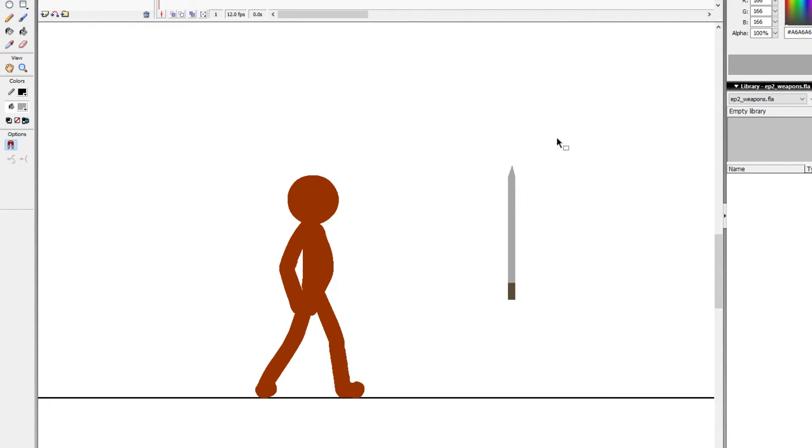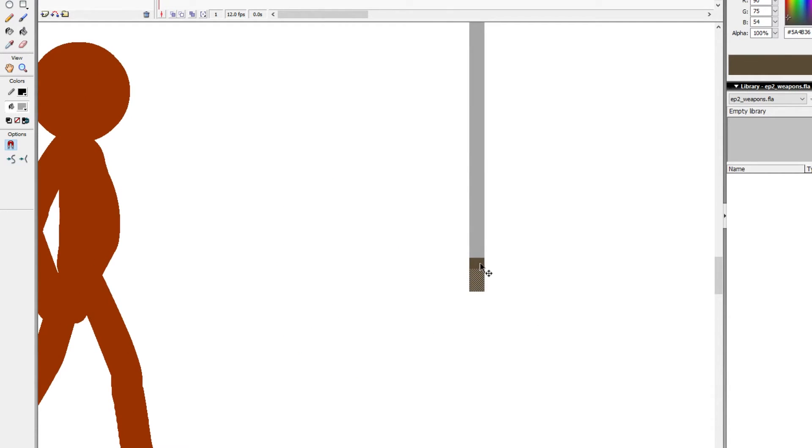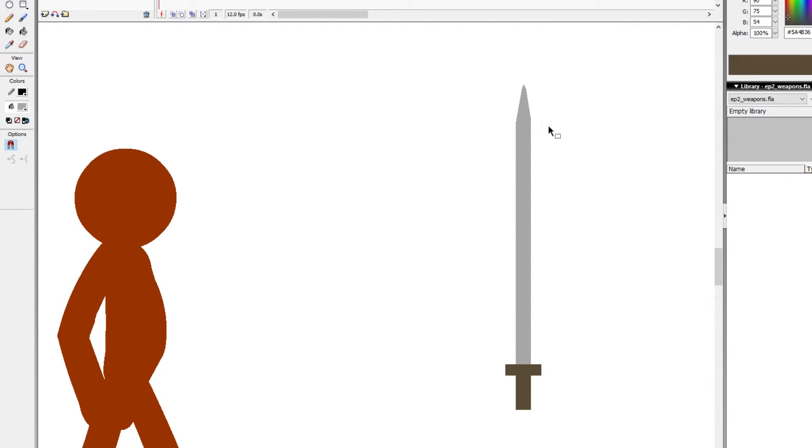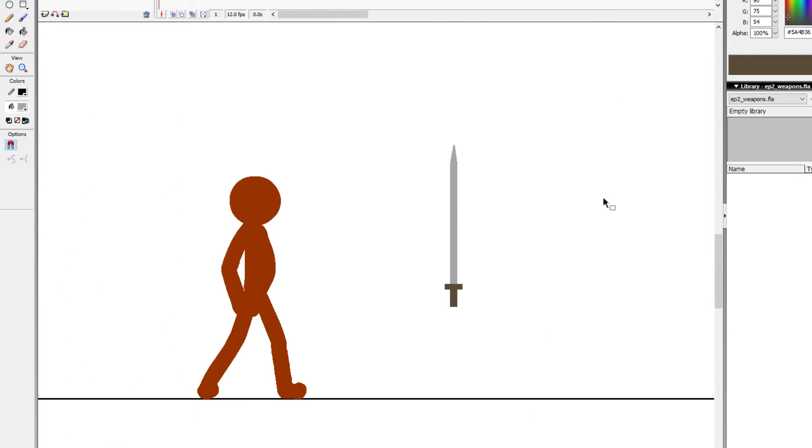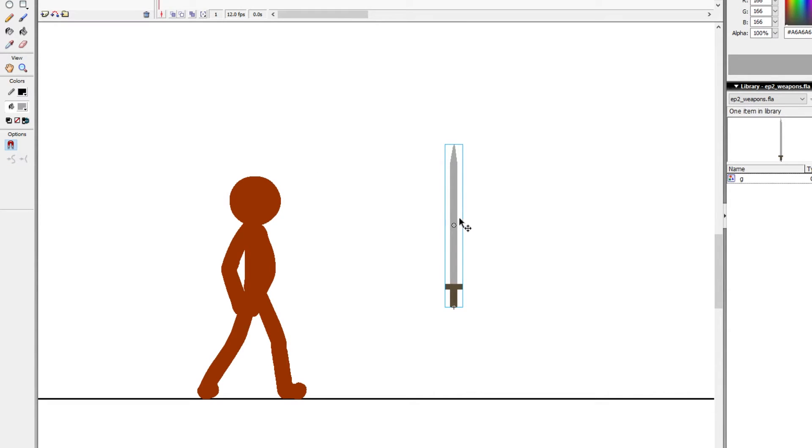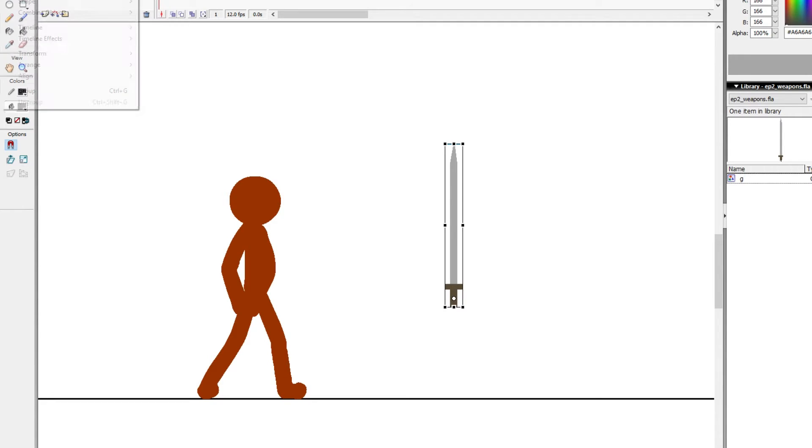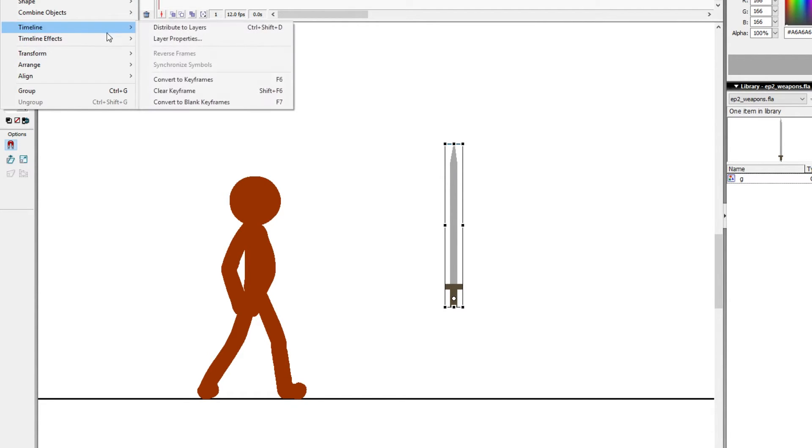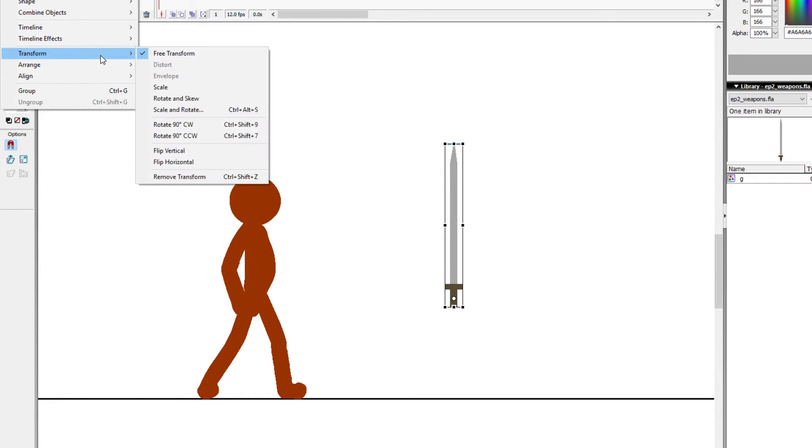But for our purposes today, I'm going to keep it nice and simple. Just something like this will do. Maybe extend the handle out a little bit more. Nothing too snazzy. Because it's not entirely about the creation of the weapon that I want to go over, but really the movements that we're going to be doing. Anyways, so we have our basic looking sword here. I'm going to make it a graphic, just to save time. I'm going to hit Q for free transform, and I'm going to place the orientation marker right around where you would hold the sword. And this is going to act as a marker for us to understand where we want our stick figure to hold the weapon.